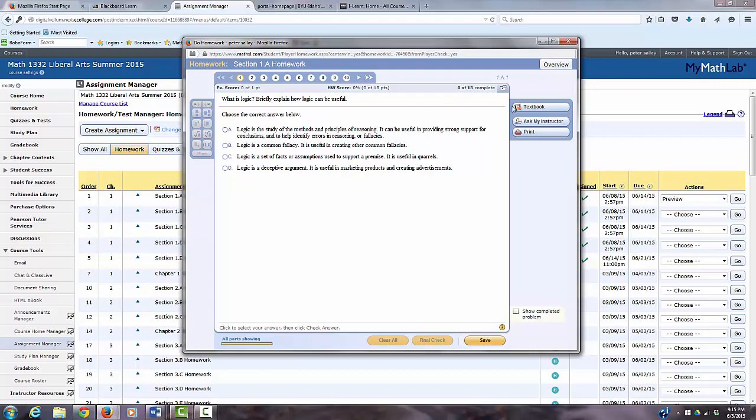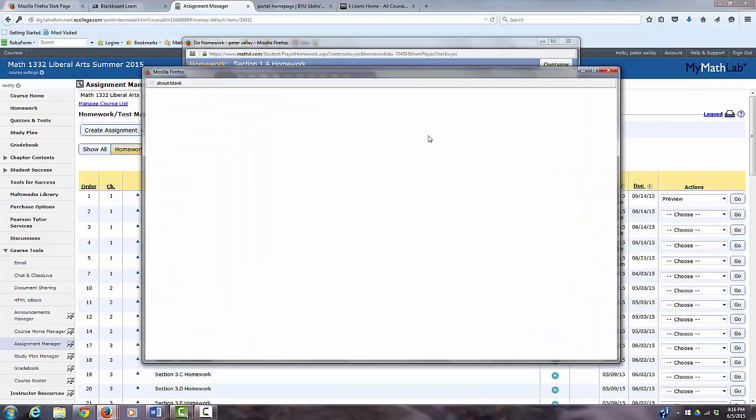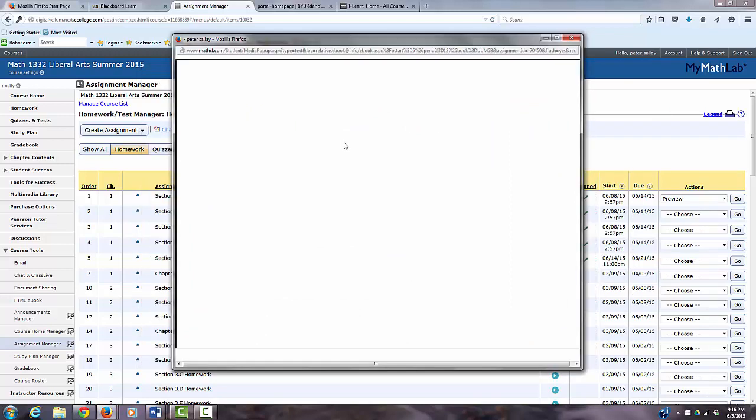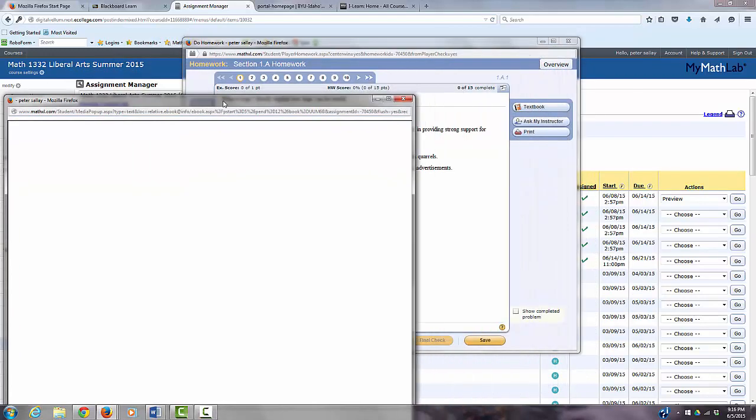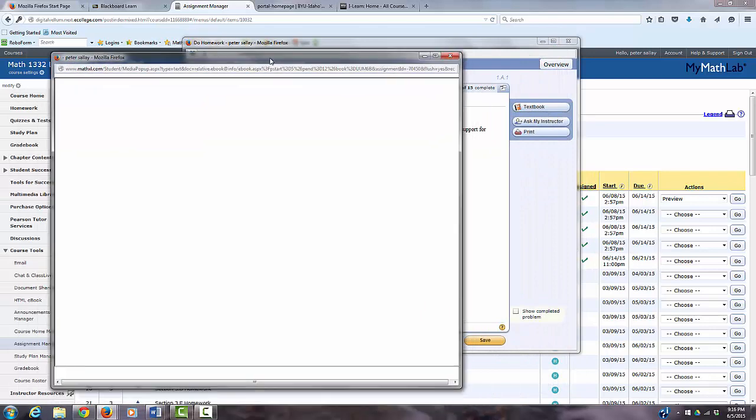Now, if you need to see the textbook over this section, if you want to get more reading, more examples, and just get more information about it, you can click on that link and the textbook will pull up. That's the nice part about electronic textbook, because it'll do that. Then you can read and get more information.